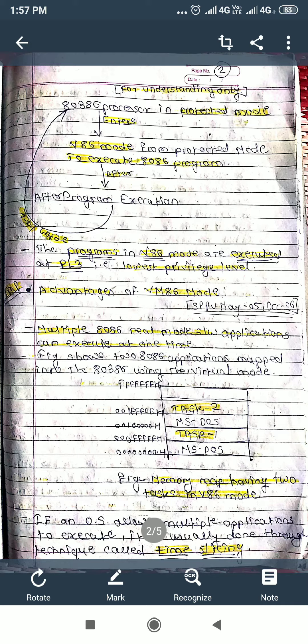The programs in V86 mode are executed at PL3 — that means the least privileged level. We have seen the four levels of the protection mechanism of 80386: PL0, PL1, PL2, and PL3. PL0 is the highest privileged level where all rights are given. PL3 is the user level or application level, and in this PL3 level, the programs in V86 mode are executed.